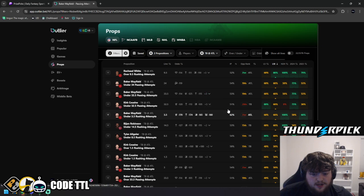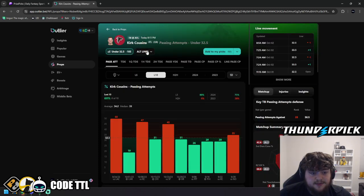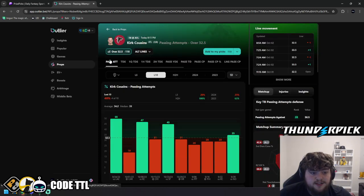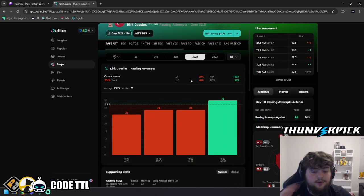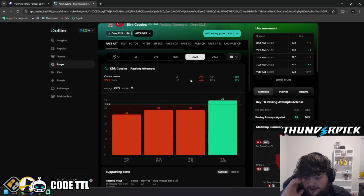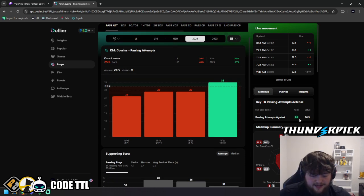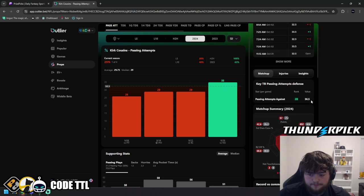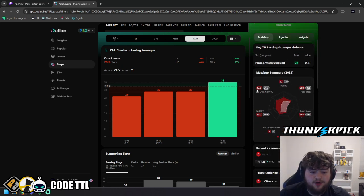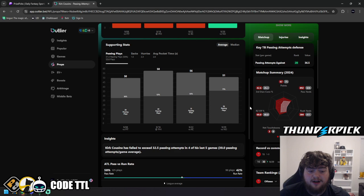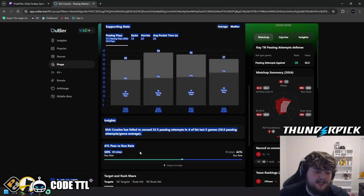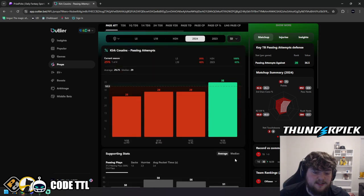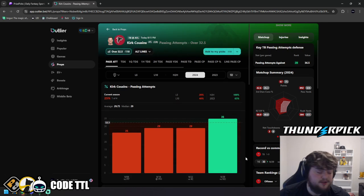And then we look at Kirk Cousins. We're taking his over today. He's only going over in one, but the Buccaneers are 28th in the league. They allow 37 passing attempts against them per game. And they do have a 58% passing rate this season as well compared to a 42% run rate.